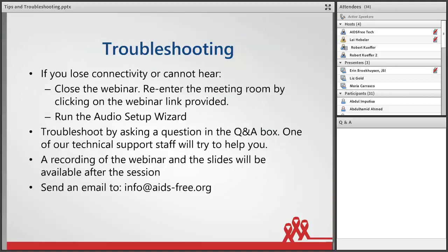A few troubleshooting tips: if you lose connectivity or cannot hear, please close the webinar and re-enter the meeting room in a browser other than Google Chrome by clicking on the webinar link provided. Use the Q&A box to ask AIDS-free tech for assistance. If the troubleshooting steps are not successful, please rest assured the webinar is being recorded and you will receive an email with a link to the recording following today's event. The recording will also be posted on the AIDS-free website. Questions that do not get answered during the Q&A sessions will be compiled after the webinar, shared with the presenters, and responses will be shared with participants via the AIDS-free website.